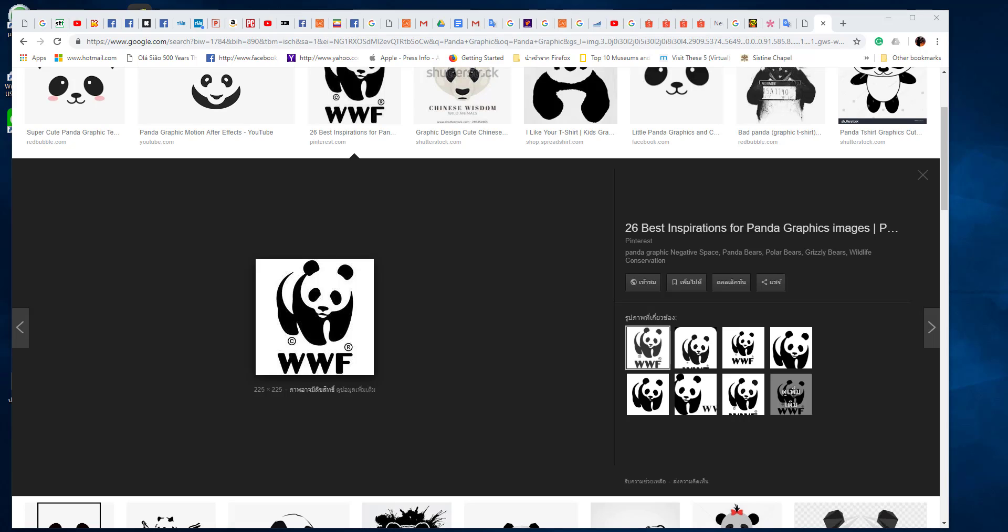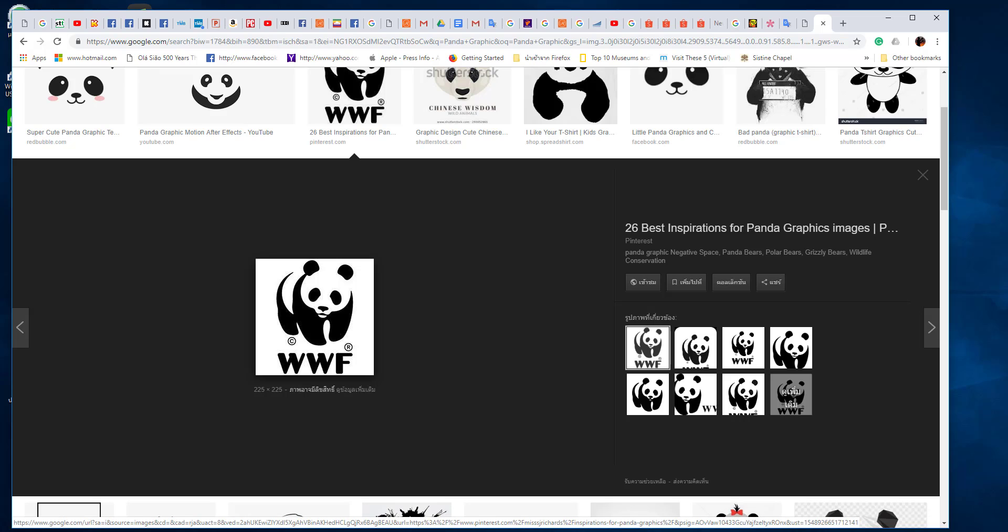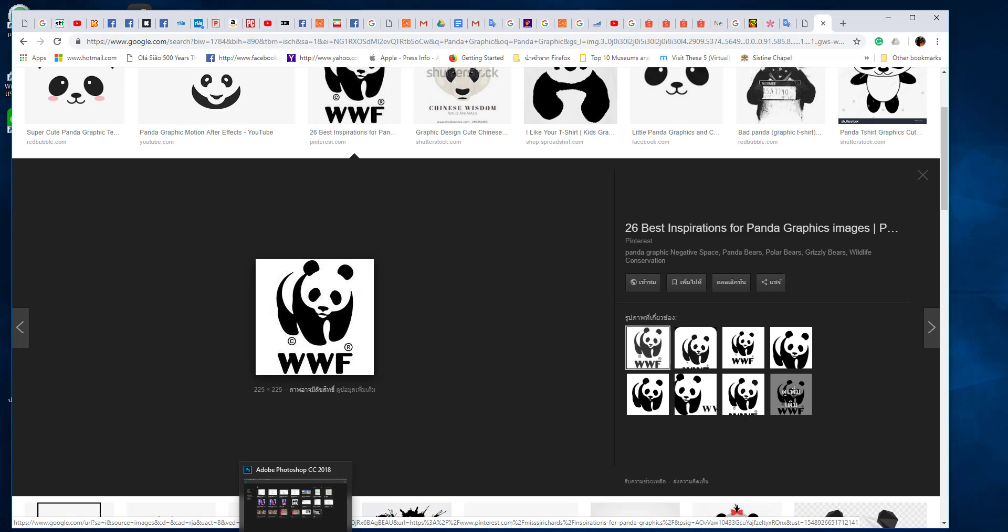So in this case, I start with the image such as the black and white image of this panda. So you select that image, copy image, and then you go to Photoshop.